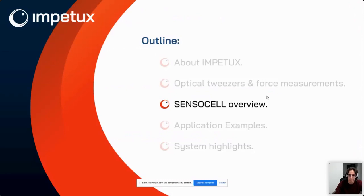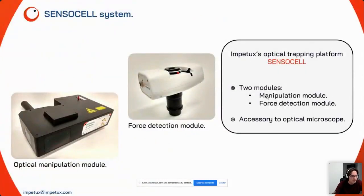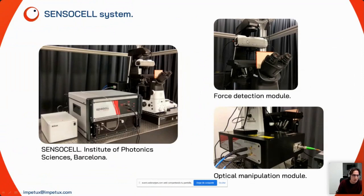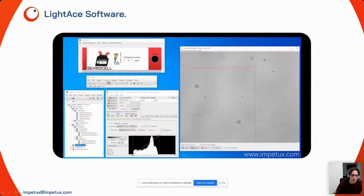The system is called SensorCell, consisting of two models: the optical manipulation module, which generates the optical traps, and the force detection module. Both are accessories to an optical microscope. The complete system includes the force sensor, the optical module, electronics, and the laser. The optical module attaches to the back port of the microscope via a laser fiber. The force detection module substitutes the condenser lens but maintains the imaging capabilities of the microscope by letting light pass through.